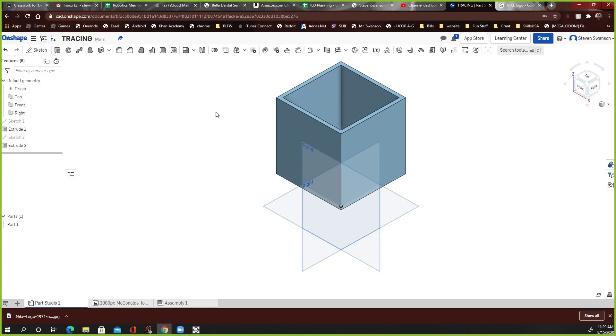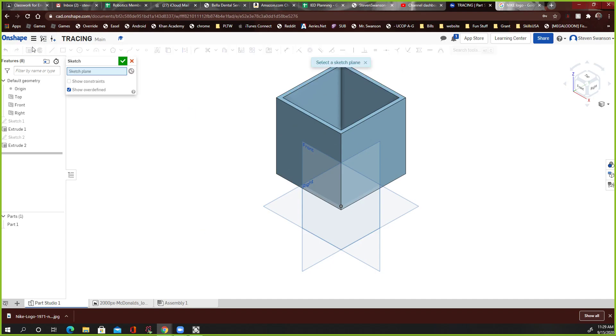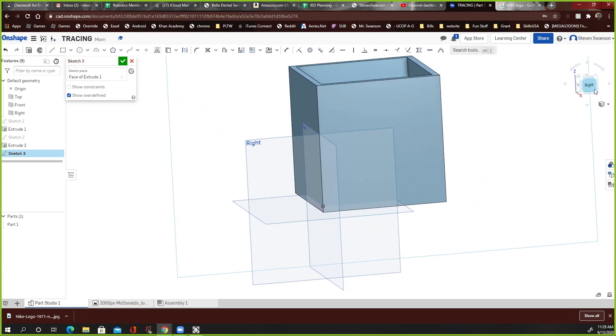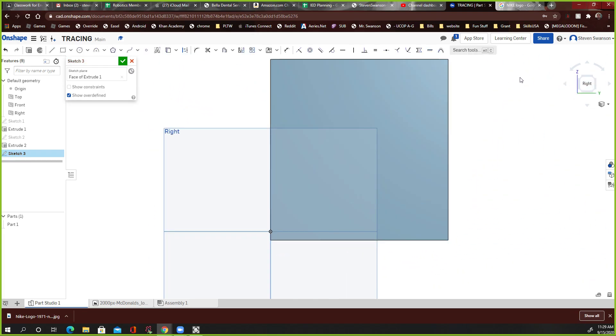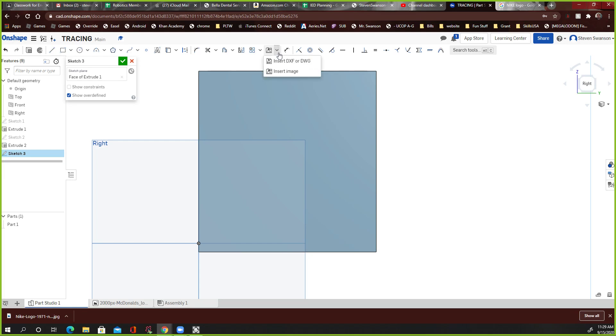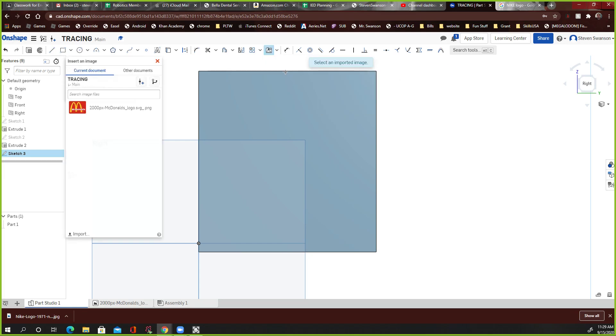Then I've got to go back to Onshape. And here we go. I'm going to start a sketch on this plane right here. So let's say that's where I want the Nike logo. Now I've got to click that right side so I can rotate it around. Move that around there. And then here's the new thing right here. Insert an image. Right here. Insert an image.